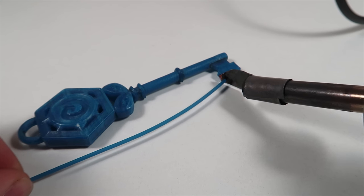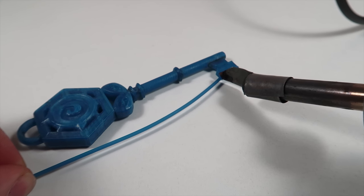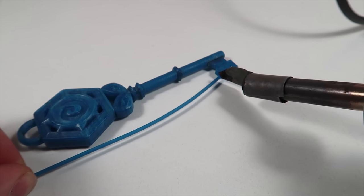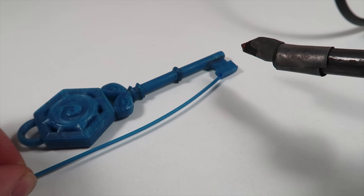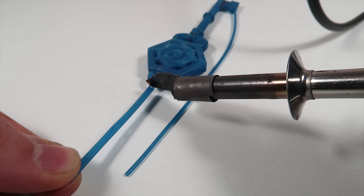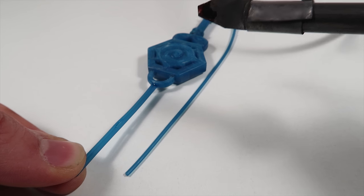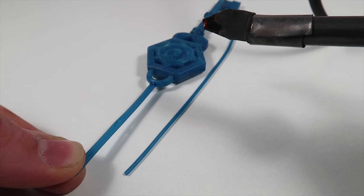And since wax melts at low temperature, you can use something like a soldering iron with a copper sheet tip to glue different pieces together.